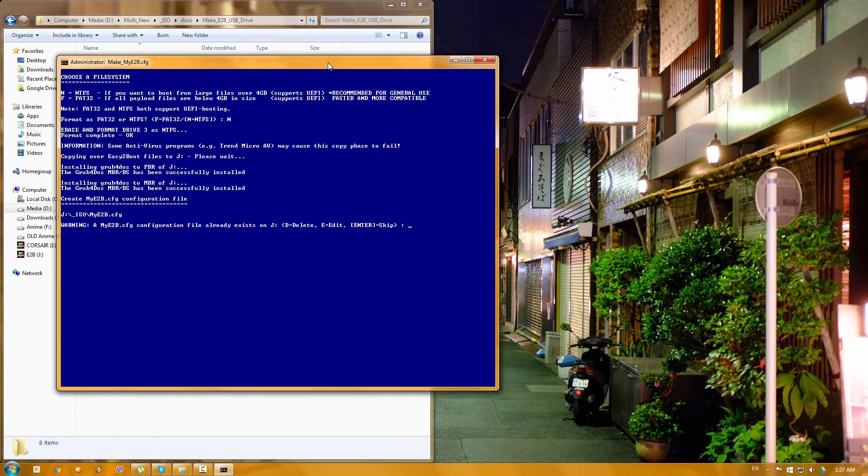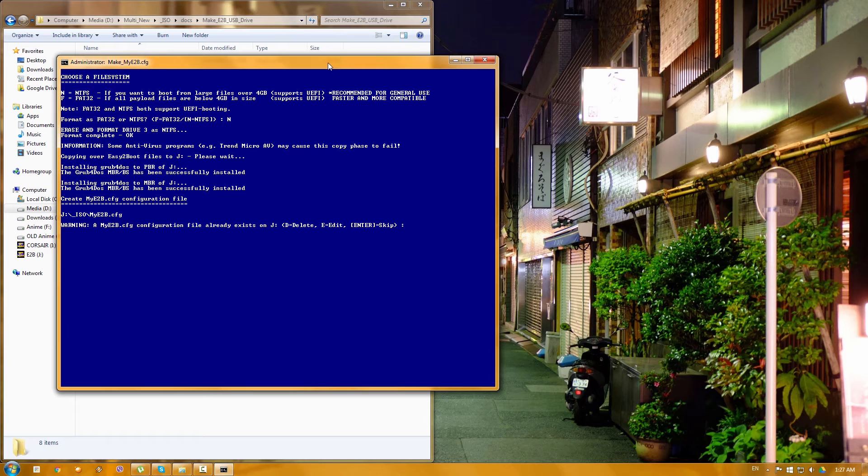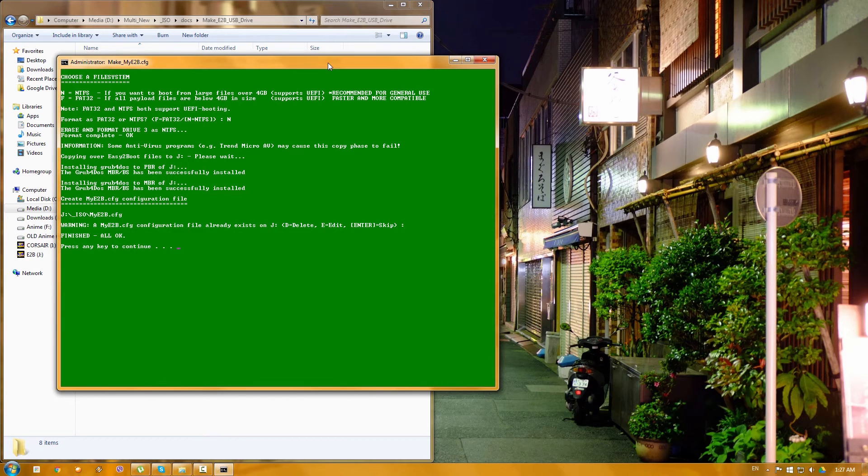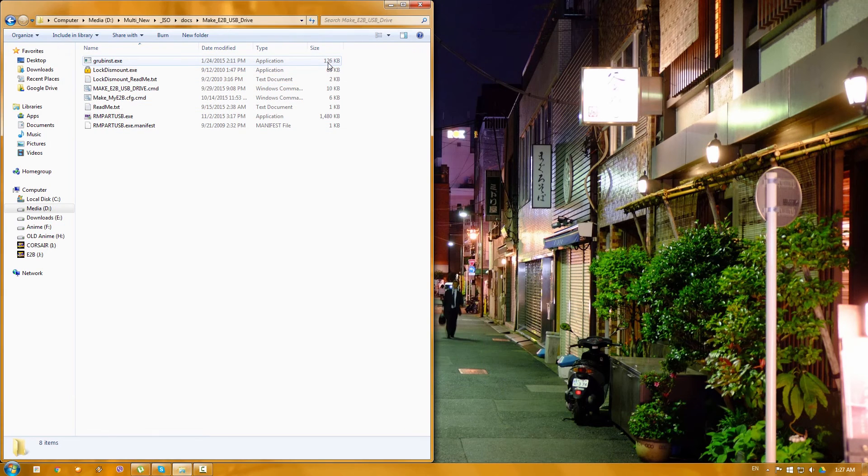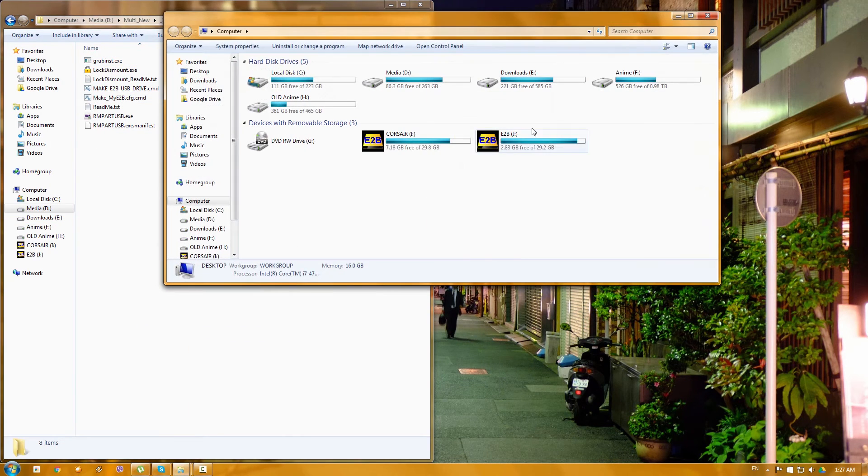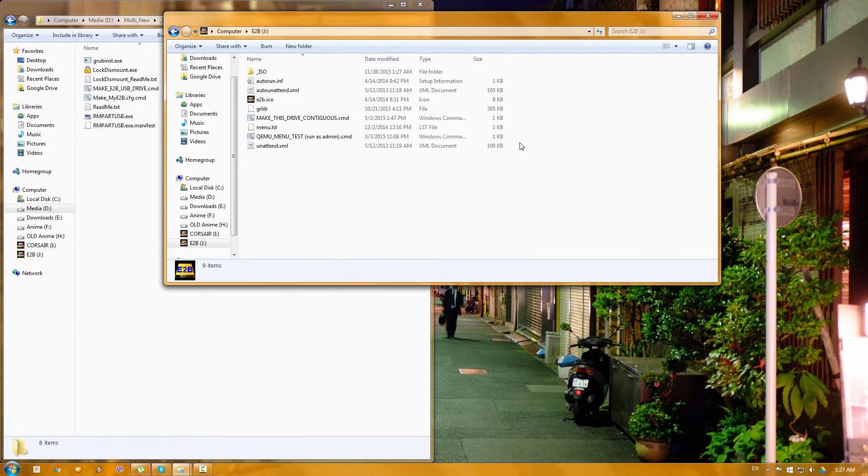OK, so it's done copying the files and now in my case there is already a configuration file obviously, so basically I would want to just skip that and press ENTER. And that's it, the screen goes actually green telling that everything is OK. So basically we can press any key to continue and we can open again the E2B.